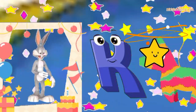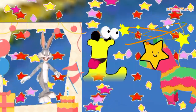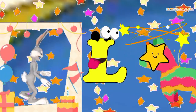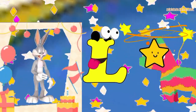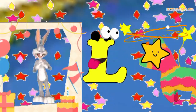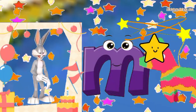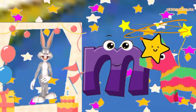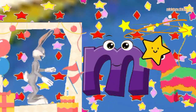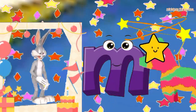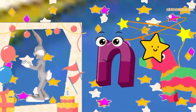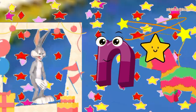A, B, C, D, E, F, G, H, I, J, K, L, M, N, O, P, Q, R, S, T, U, V, W, X, Y, and Z. Now I know my ABC, next time won't you sing with me.